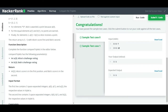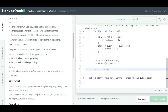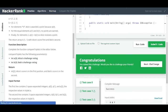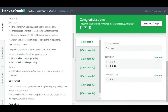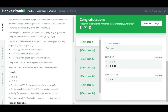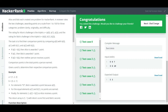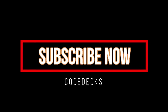Let's run the code — congratulations! Now let's submit — nice, it passed! That's it for today, friends. I'll be providing the problem and solution links in the description. If you liked this video and are new to my channel, please don't forget to subscribe and share with your friends as well.